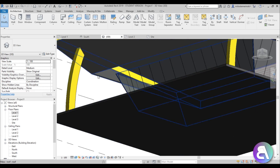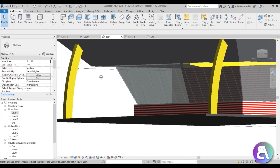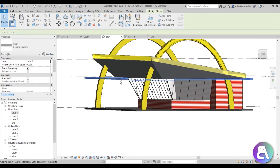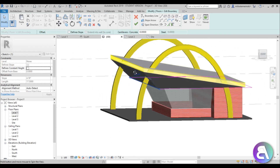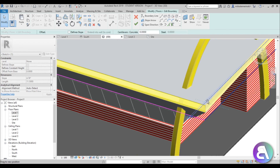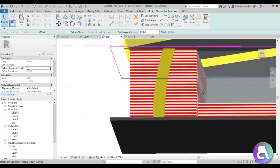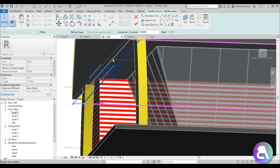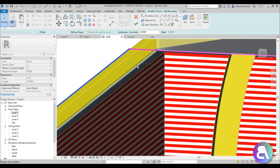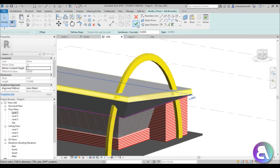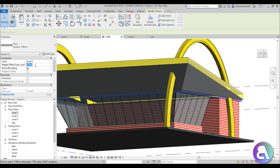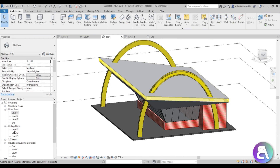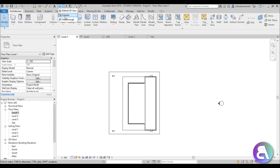To add a ceiling, select the floor, copy it, and use Paste, Align to Selected Levels — choose Level 2. Now go Edit Boundary and bring the boundary edges in to fit the interior. Hit an offset of 0.15 so it sits slightly above Level 2. This is where the ceiling should be.